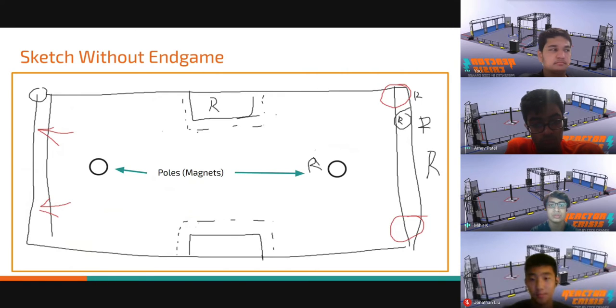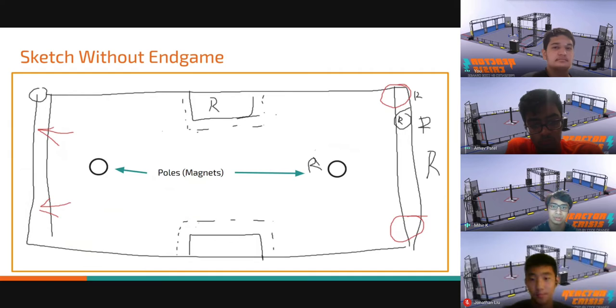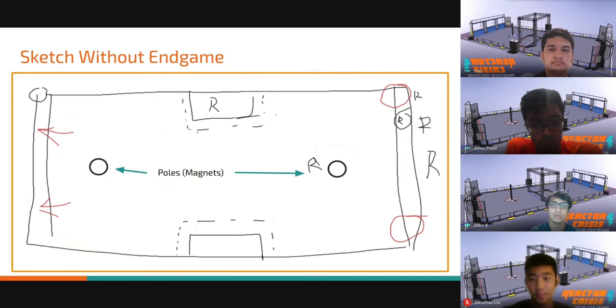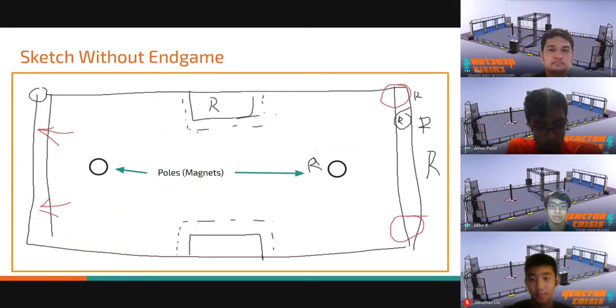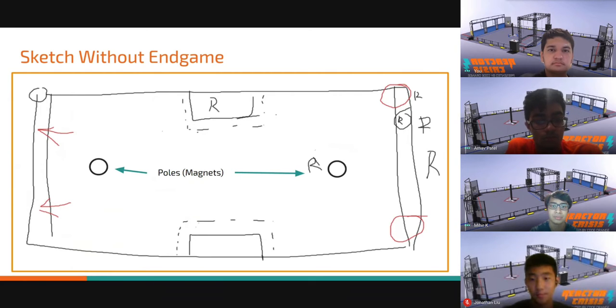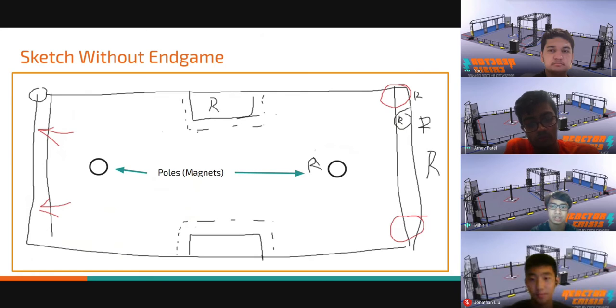We also knew we needed a place to score extra coils, and decided on a secondary scoring method for coils, which were poles called magnets. They did not obscure the field and could hold a large number of coils. We made them tall enough to be challenging, but not impossible.